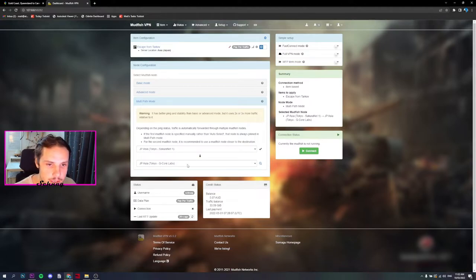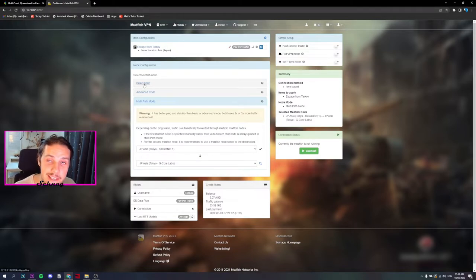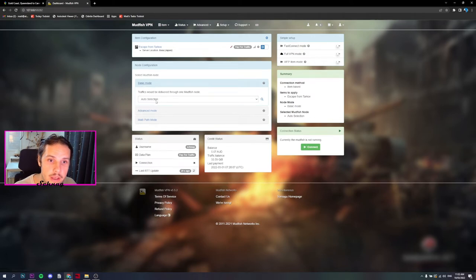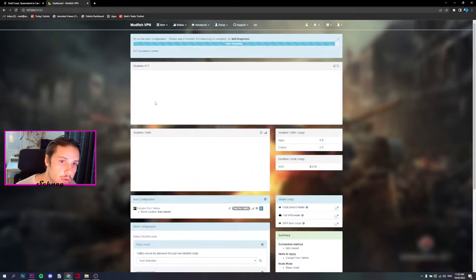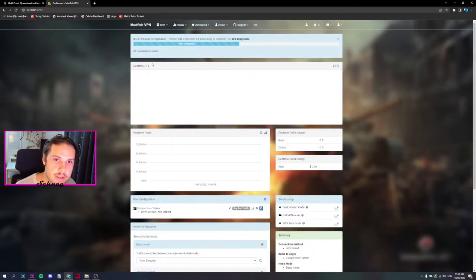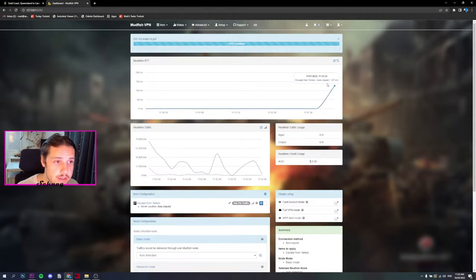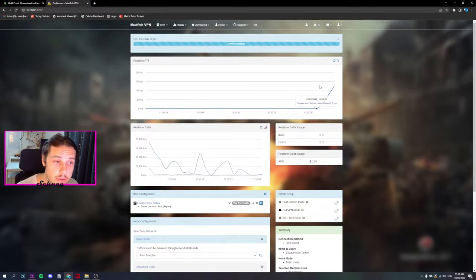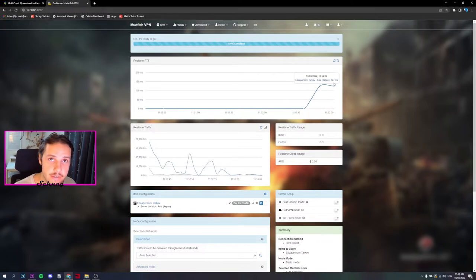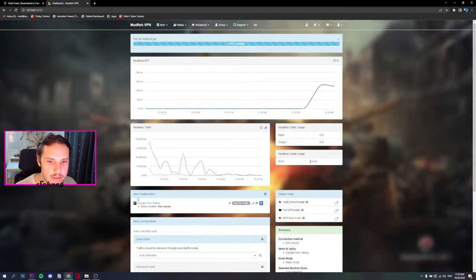If you want to start off and just give it a test run and you're unsure about the nodes, go to Basic Mode and then choose Auto Selection. Once that's done, hit Connect. It'll bring up the Round Trip Time, which is real-time round trip time, which is the ping. So it's auto-selected nodes for us and we've managed to find a good node because the ping is down to 127. Once you found a good node and the ping is where you want it to be, you want to scroll down to Item Configuration.